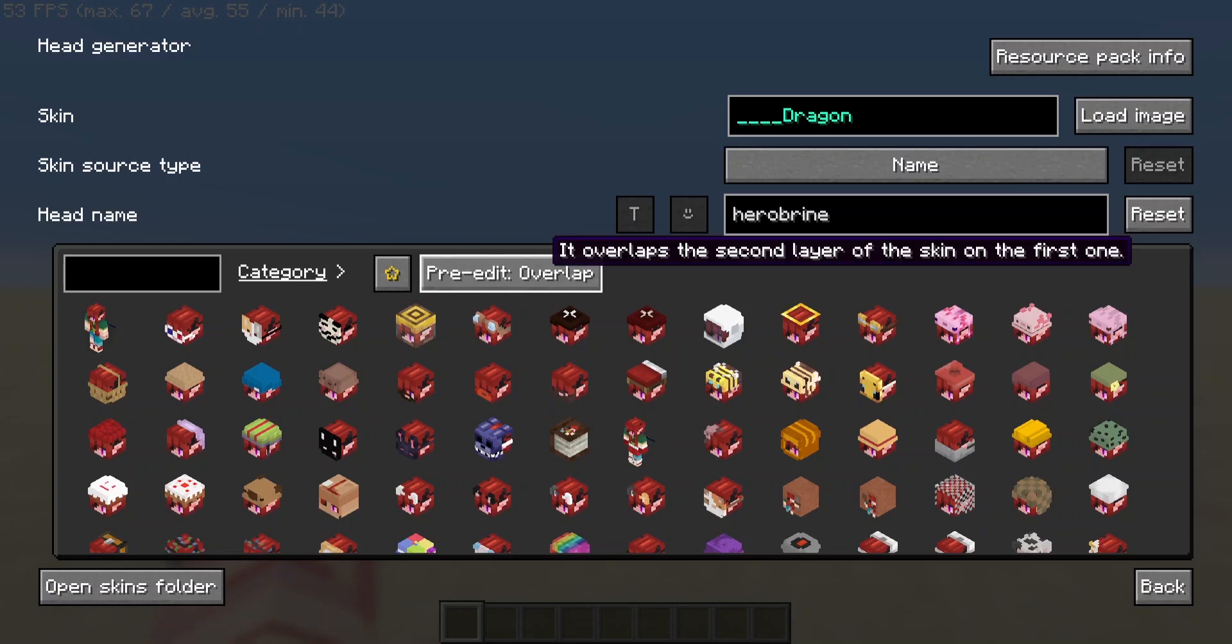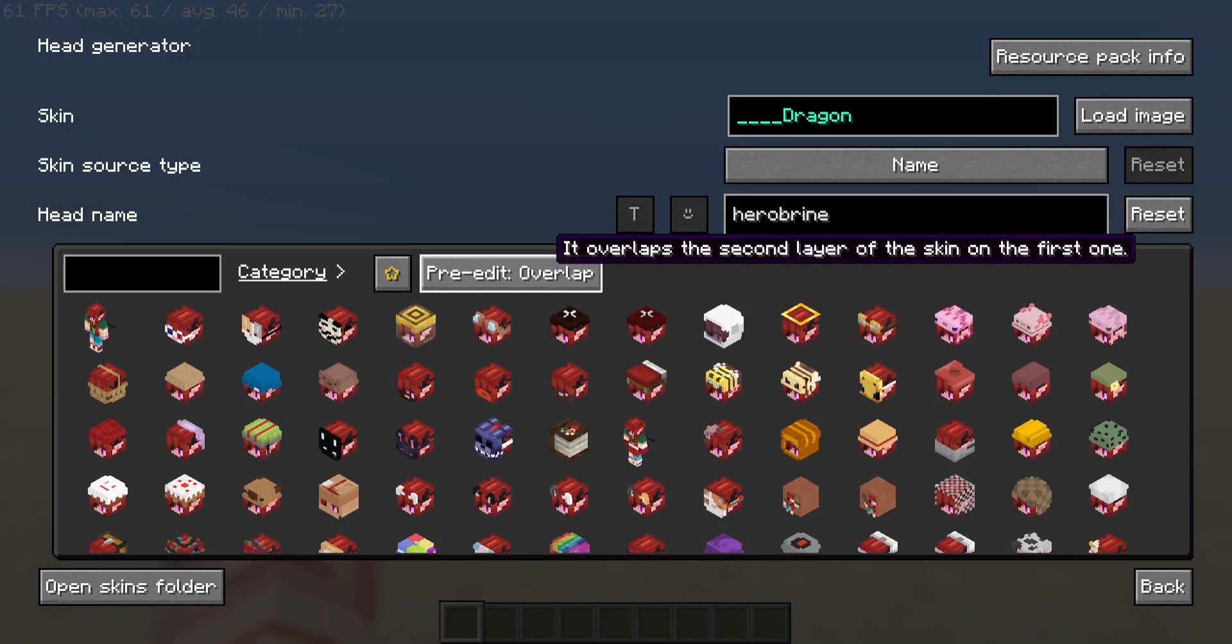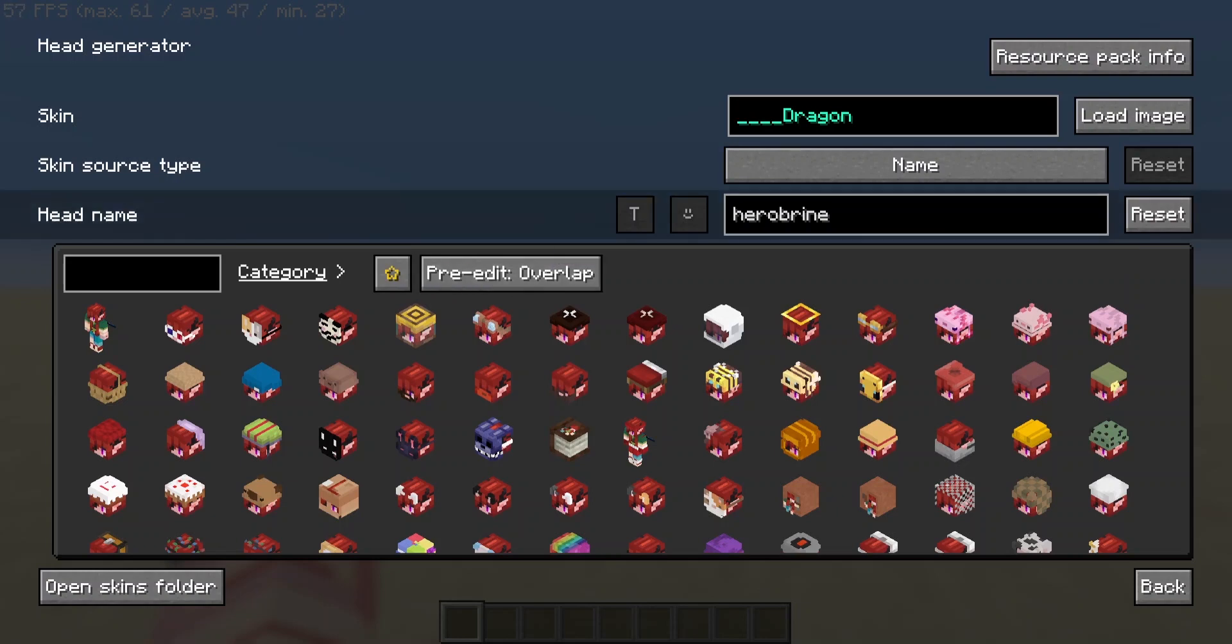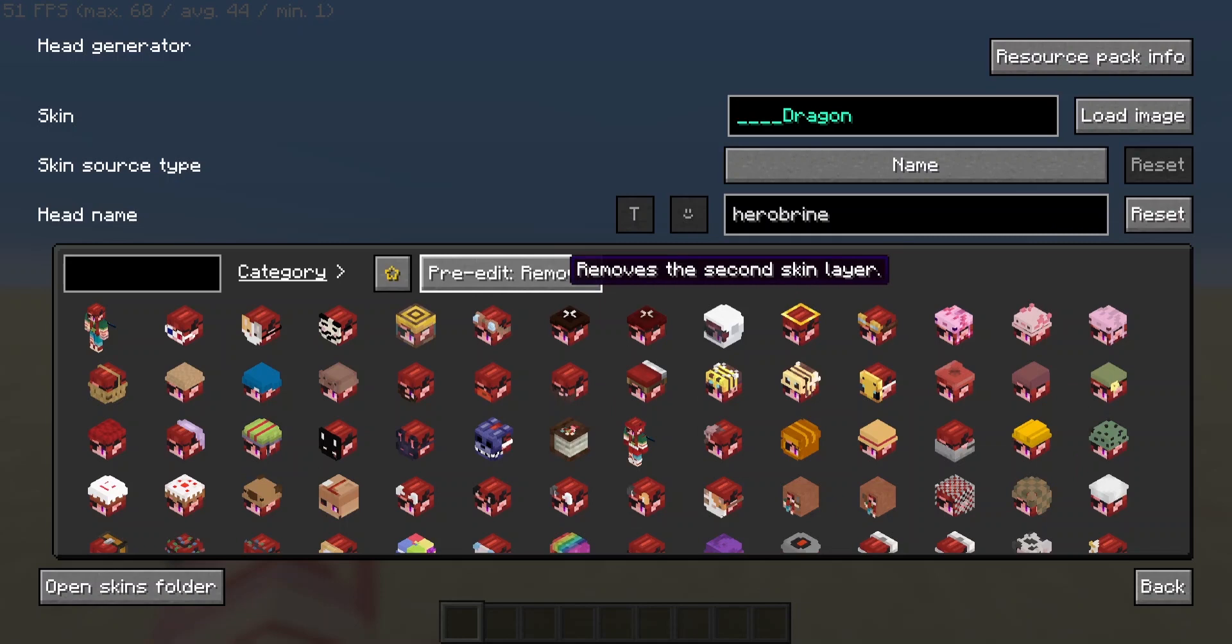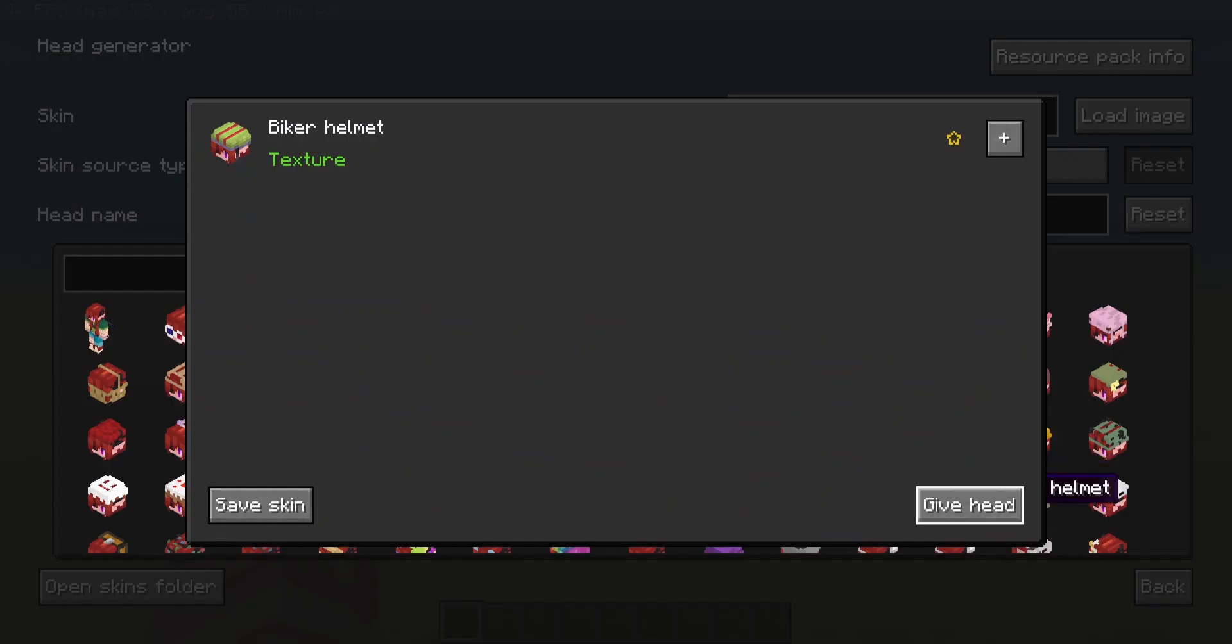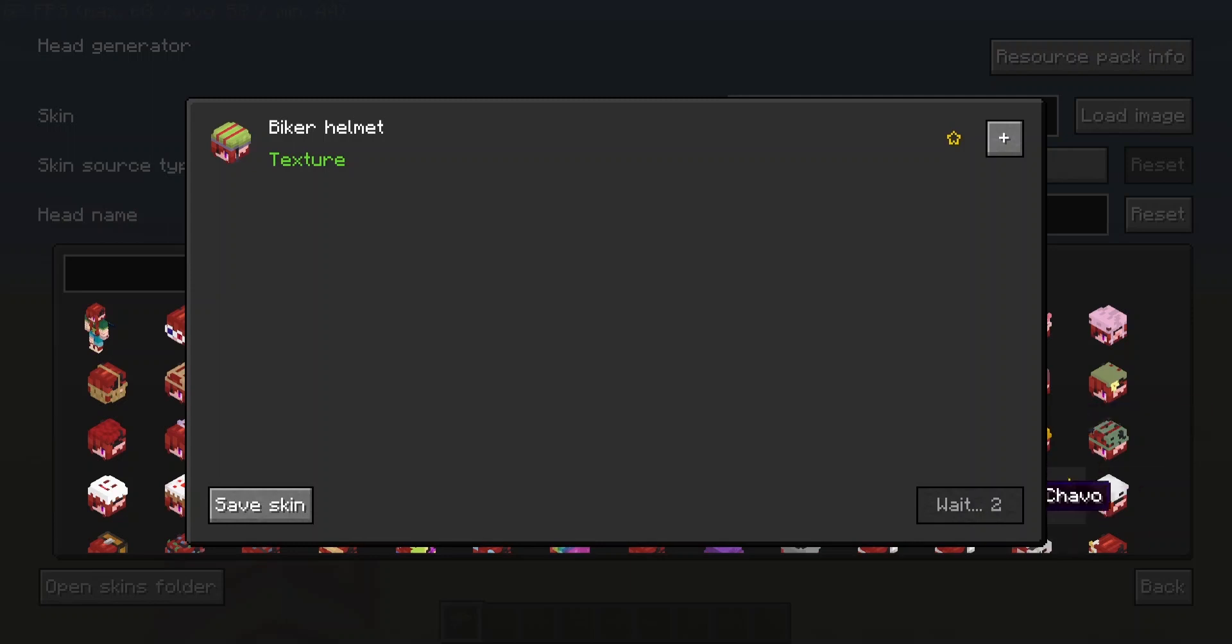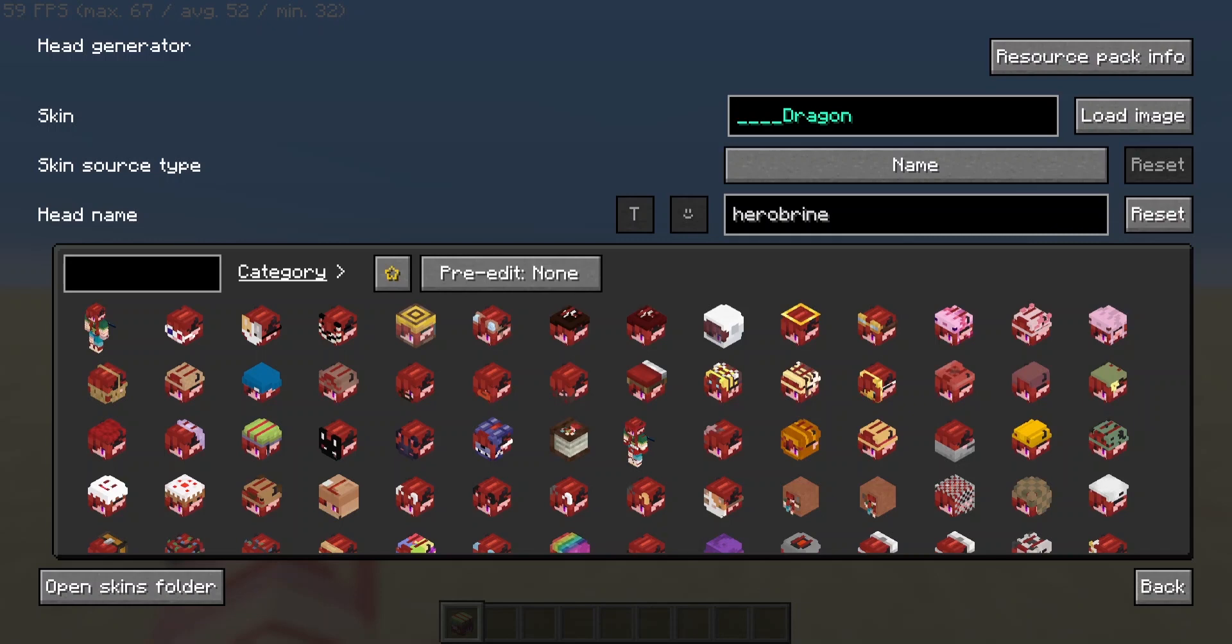So next you have this setting here which is pre-edit. Overlap means that it'll have your 3D skin layer but it'll flatten it or try and combine it with one of these 3D options. Next we have remove which completely removes your 3D layer off of your skin, and none which leaves your 3D layer on the skin where possible. These heads usually take a couple of seconds to generate. I recommend waiting for the timer to finish because sometimes if you don't give it the five second countdown it will only half generate and you might have half of the skin generated in black.